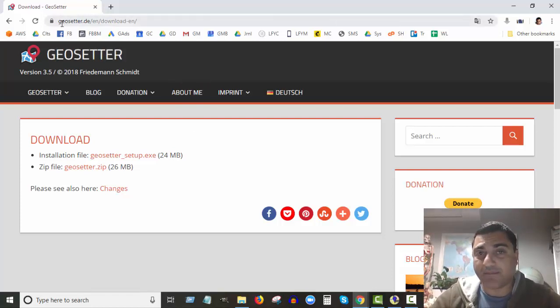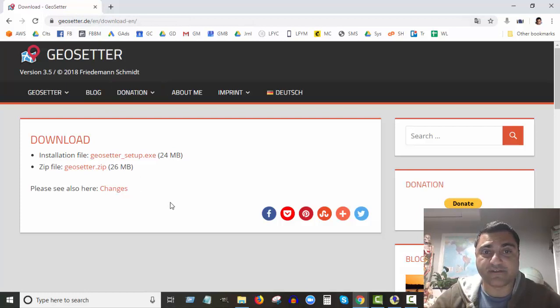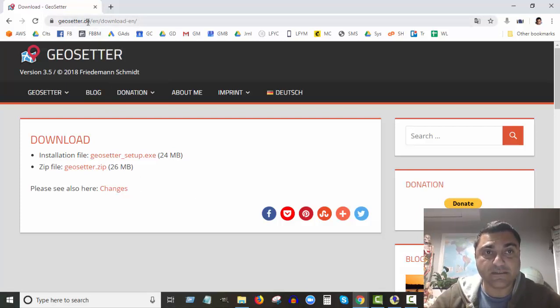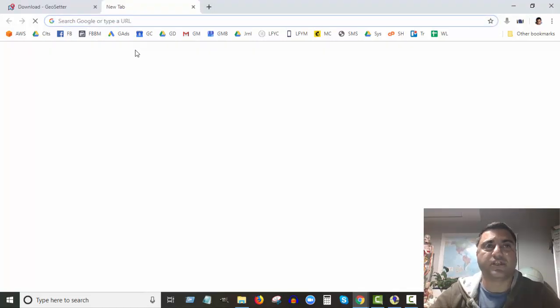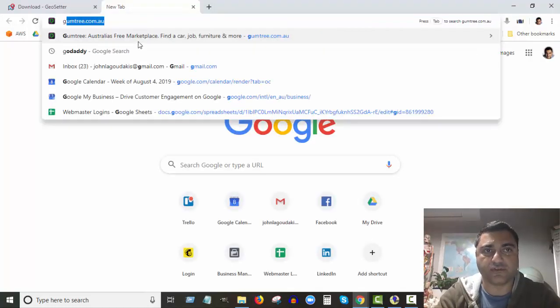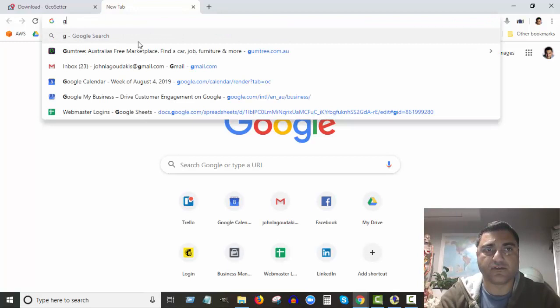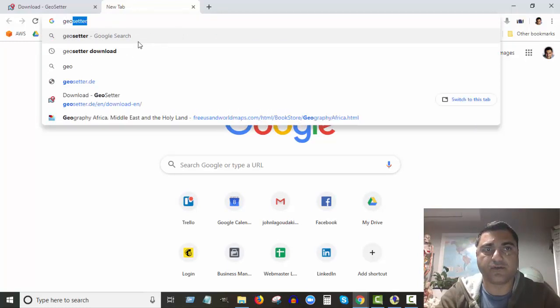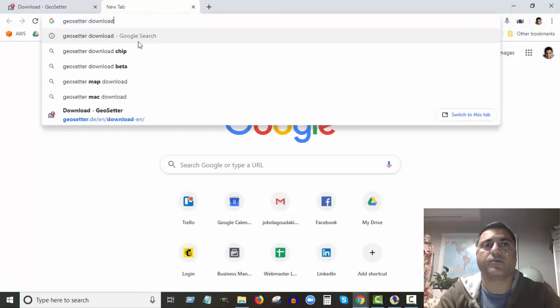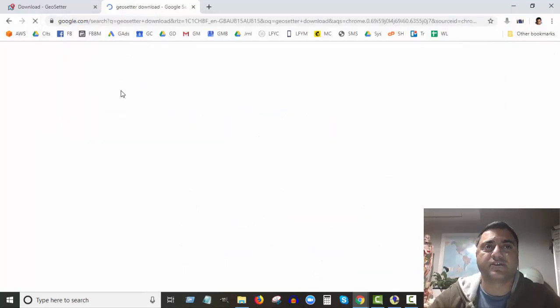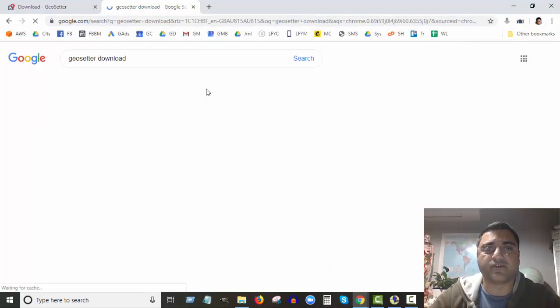It must be made by Germans because you go to the site and it's all German - geosetter.de. Or just Google geosetter, like if you're not sure just go to Google geosetter download.